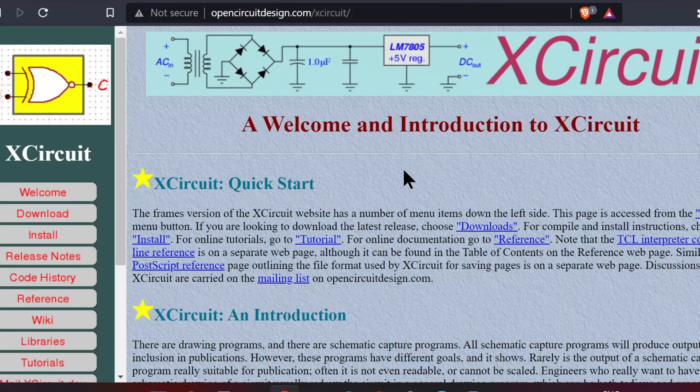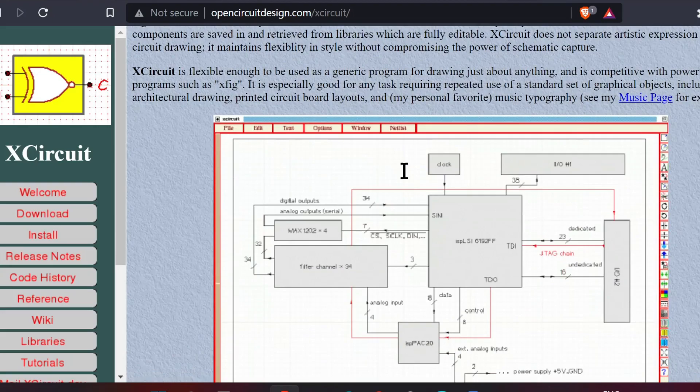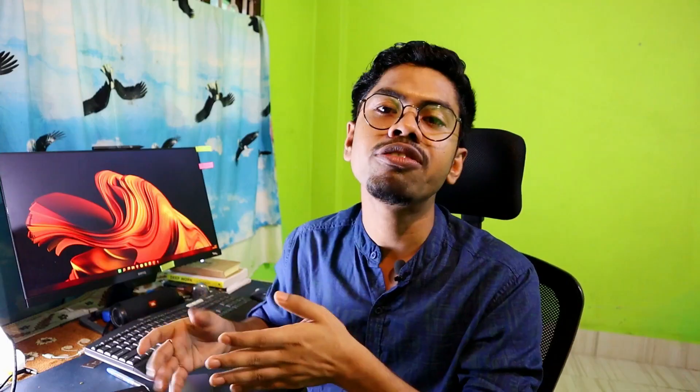In layout we have two important verifications: DRC (Design Rule Check) and LVS. In Magic we can do DRC built-in, but for LVS we need Netgen installed. For digital circuits we also need to verify timing constraints, and for that we have another free tool called OpenTimer — a Static Timing Analysis tool. After completing everything, to present or publish your project on GitHub you need documentation, and for that you can use Xcircuit, a free circuit drawing tool.